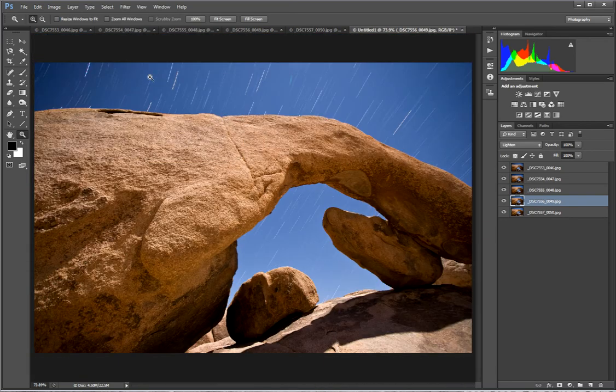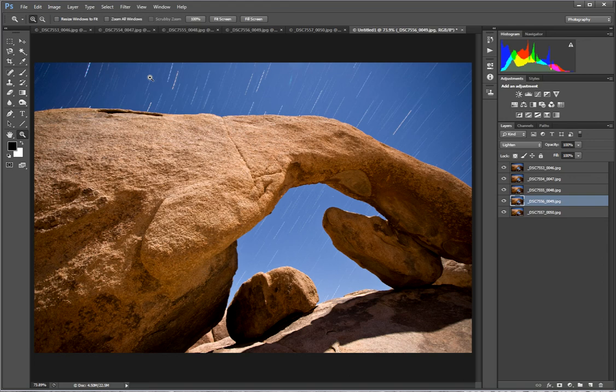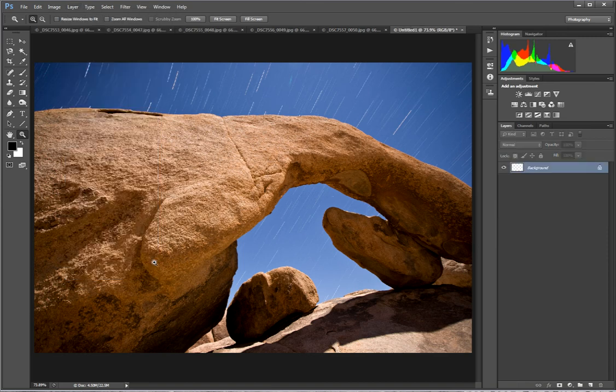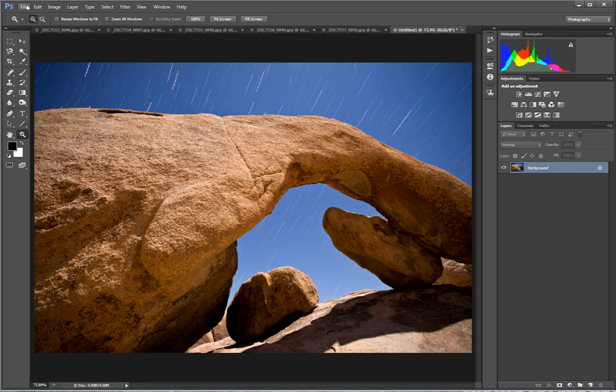So there you go. Then from there you'd want to go up here to layer, flatten your image and then you would be done. It's nice too when you use the file load files into a stack is that you get a new image and you don't change any of the original files.